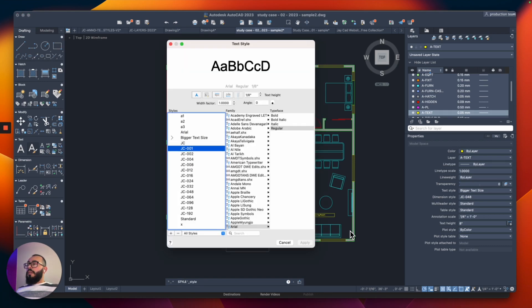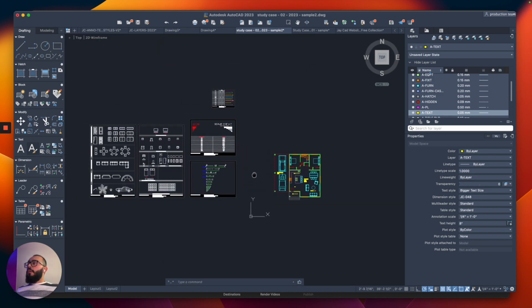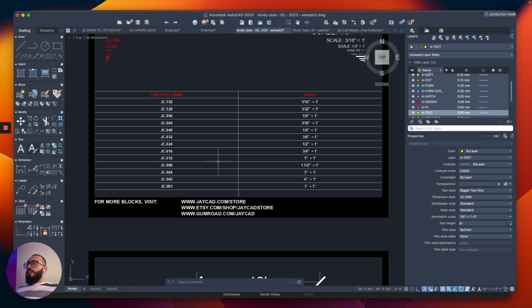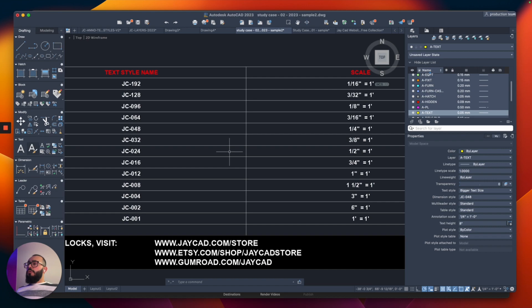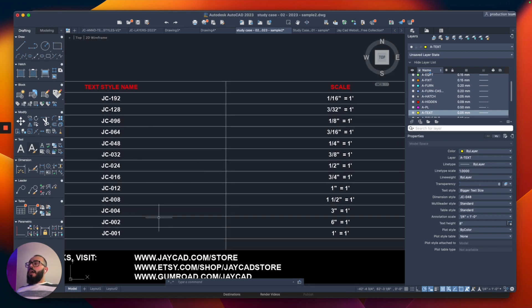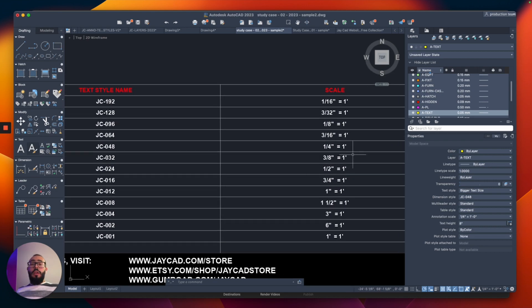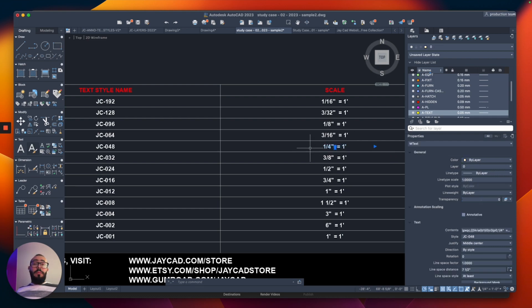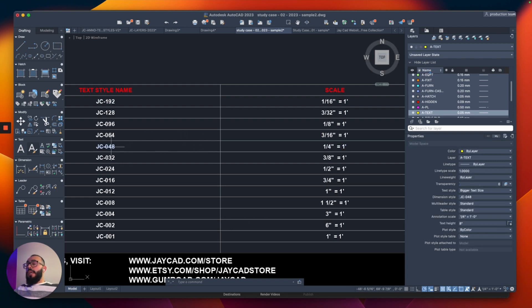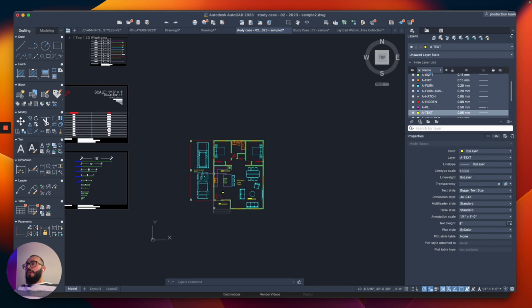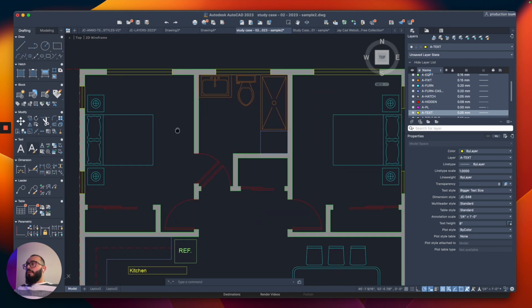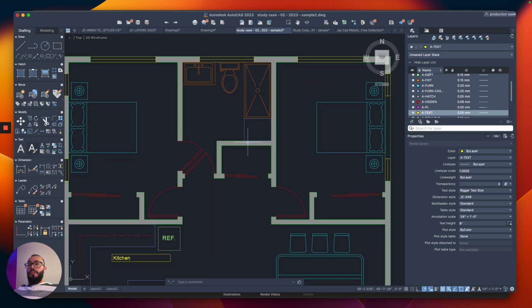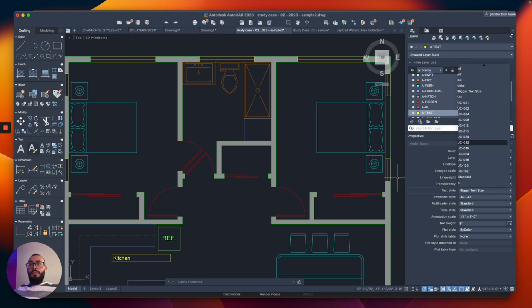You can see them right here. It says JC 001 all the way to 192. And then the way I organized it is I wrote for you, which scale to use, and what's the style name essentially. So if you are working, if you're trying to do a drawing for a floor plan, usually the common scale is the quarter inch. So for that one, you would use the 48 text style. So just to show you this, I'm going to finish these tags right here, or the room names. I'm going to switch this to JC 48.